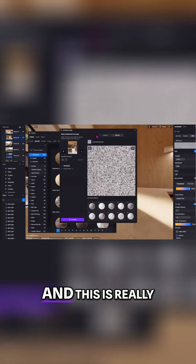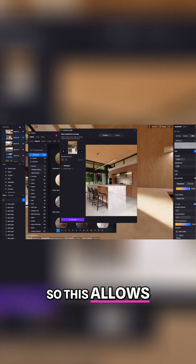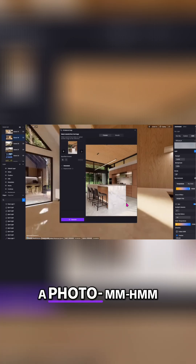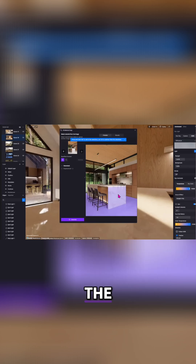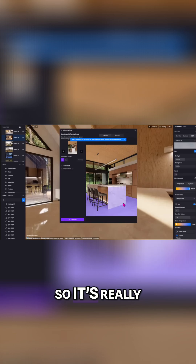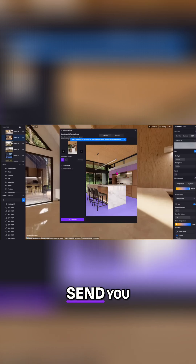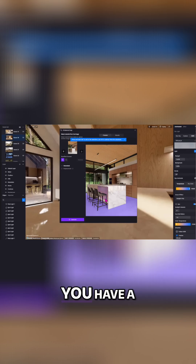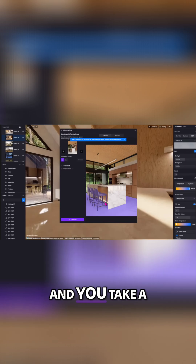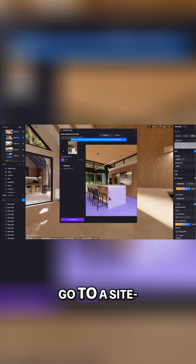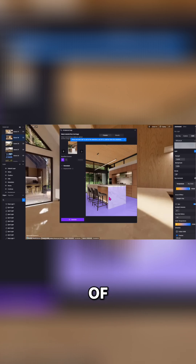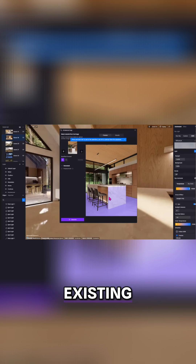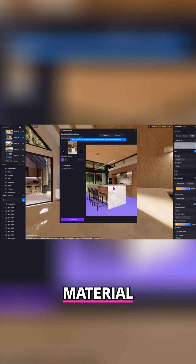This is called the AI Material Snap, and it's really cool. It allows you to upload a photo and choose a material from that image to generate. It's really useful when your clients send you an inspiration photo, or you have a product sample on your desk and take a photo of it. You can even visit a site and take a picture of existing concrete or another material and upload it here to generate that material.